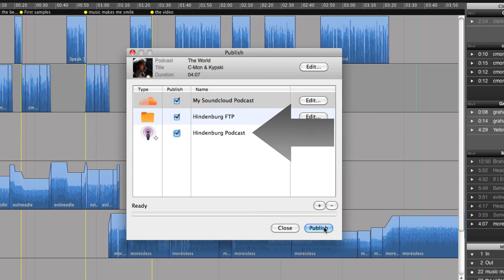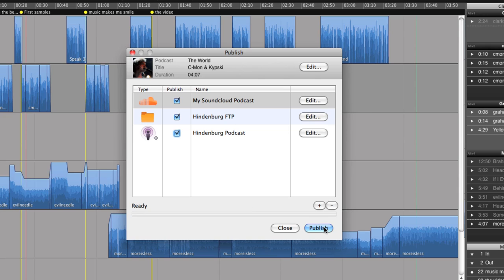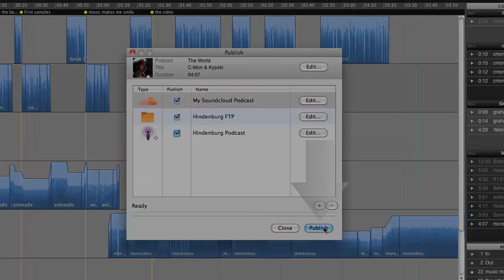If I do upload it to my podcast server, then the RSS feed will automatically be updated. Now, all I need to do is push publish.